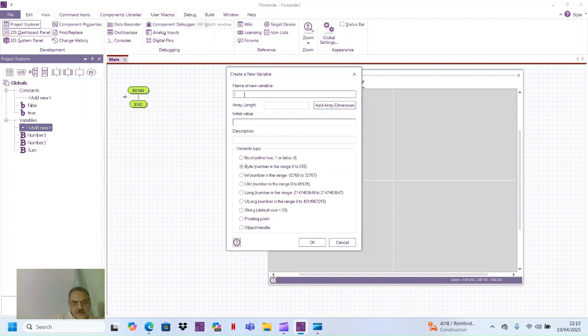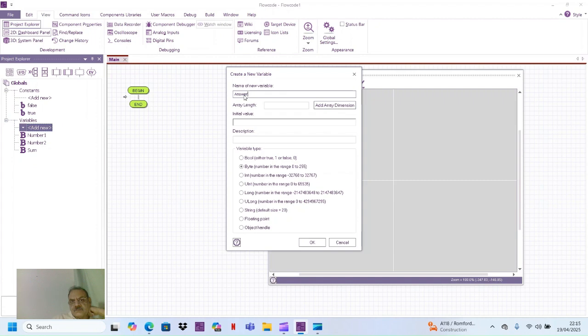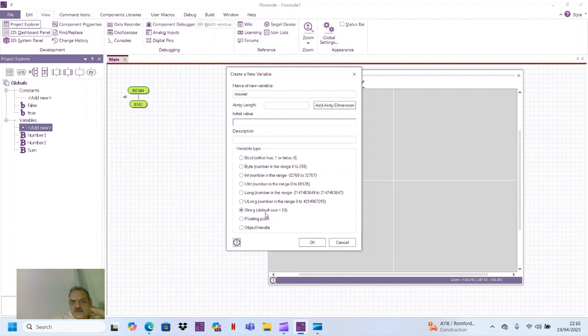Then I can define a string variable and I name it as answer. I say this is a string variable, default size 20.